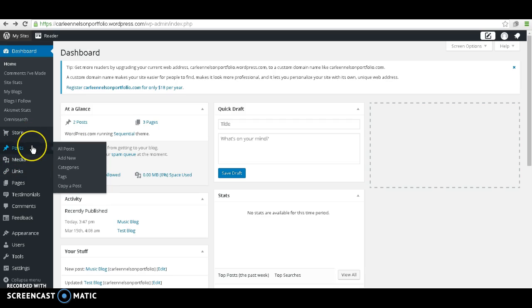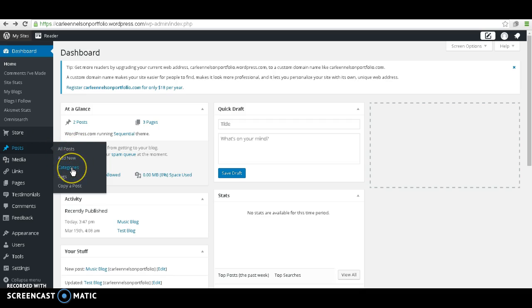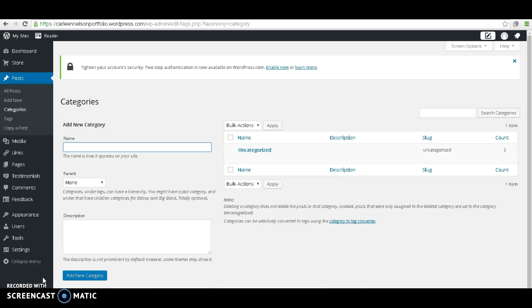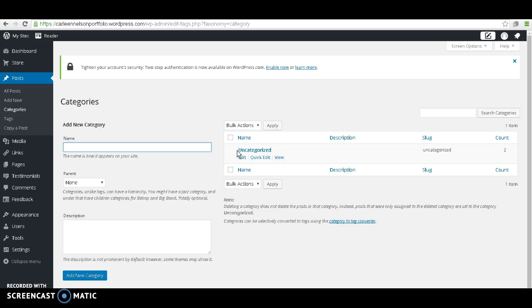Posts is going to be the second tab from the top. If you just hover over that, you're going to be given some more options on the right. Let's go ahead and make a new category, the third one down from the top. All of your blog posts will automatically be sent to the category called Uncategorized, so what we'll need to do is create separate categories.